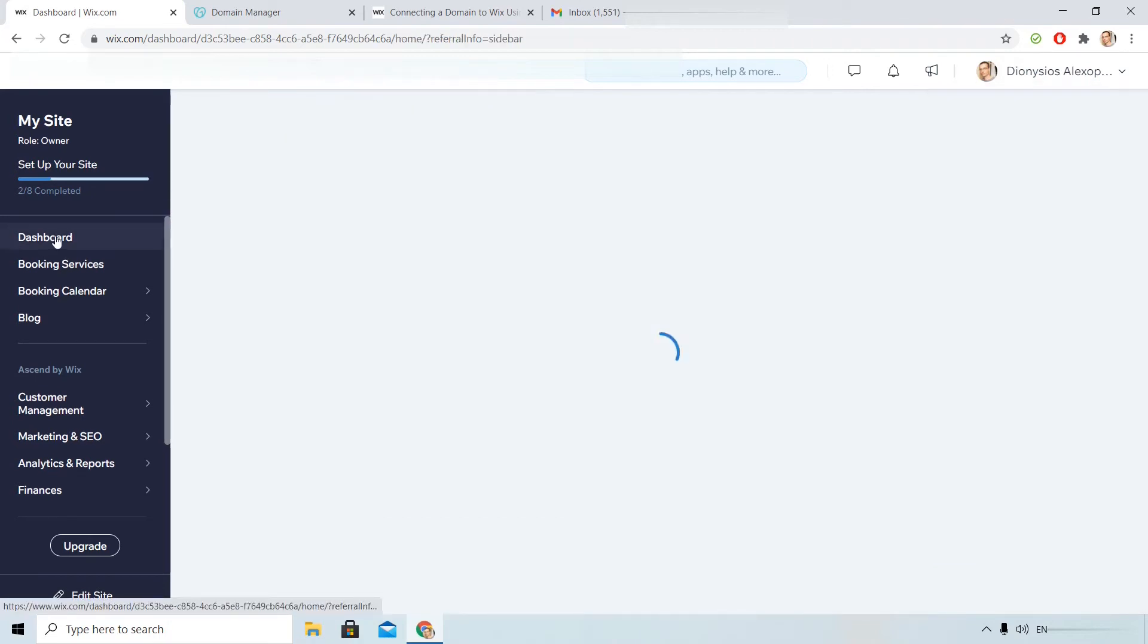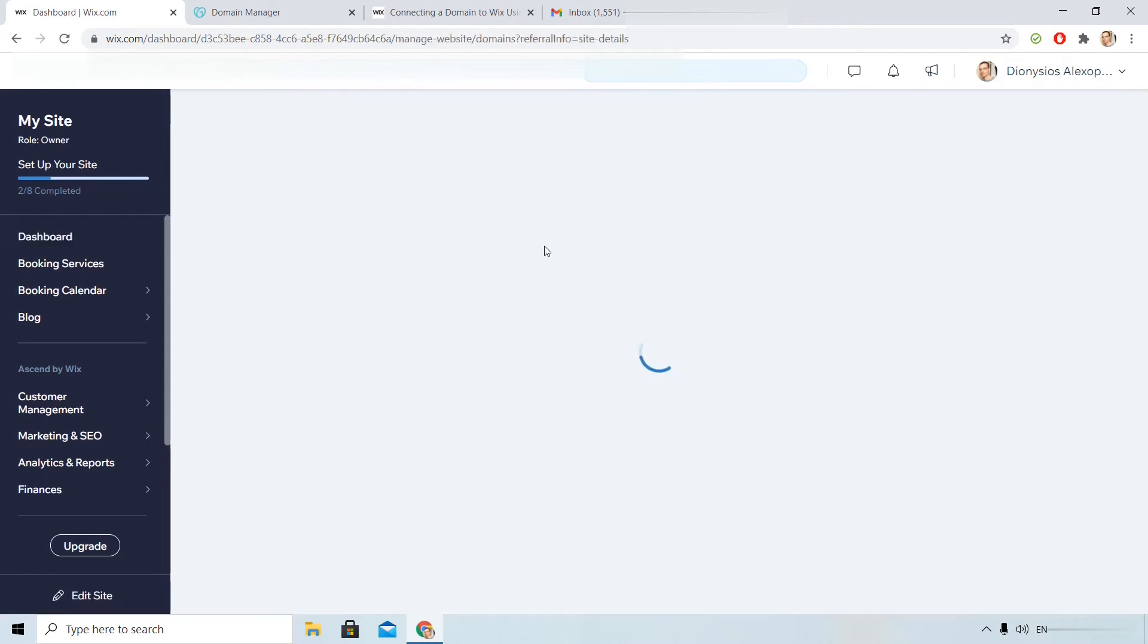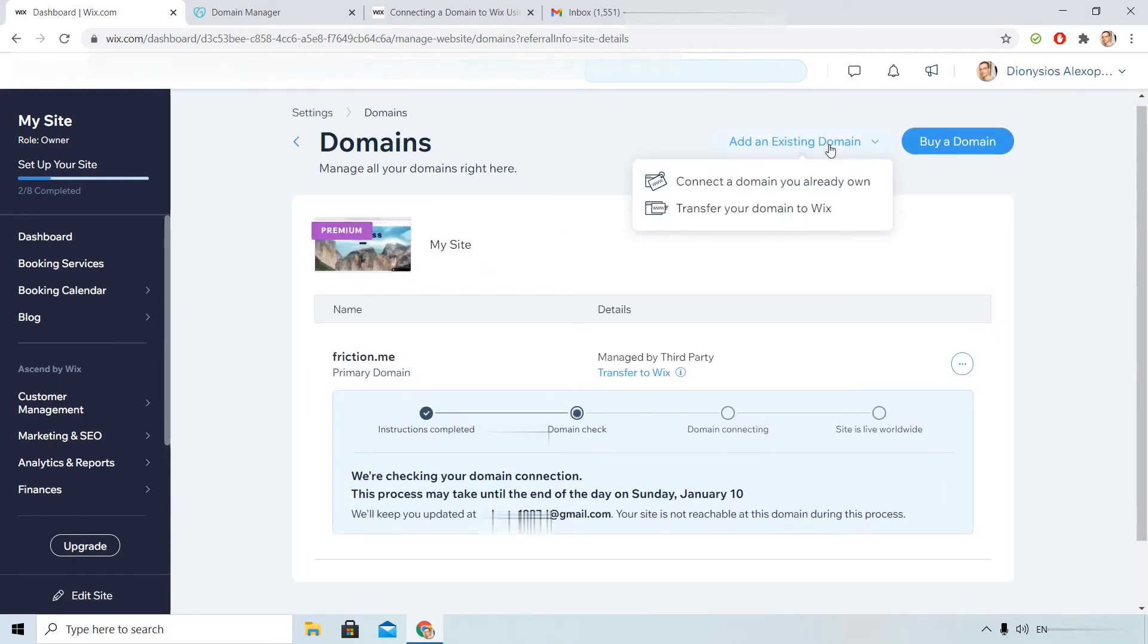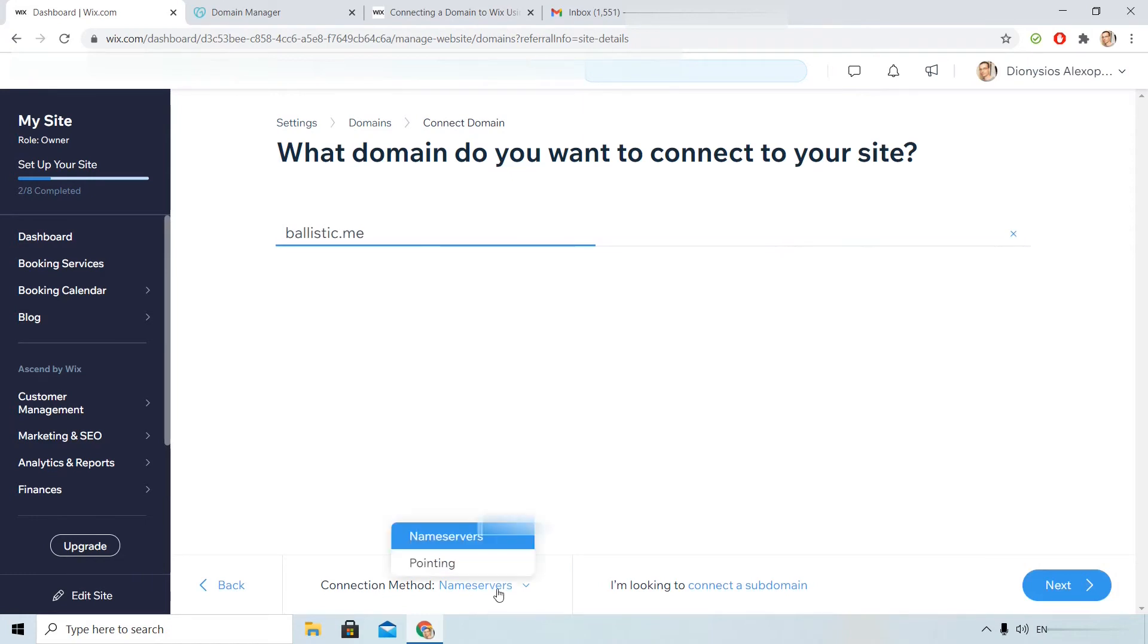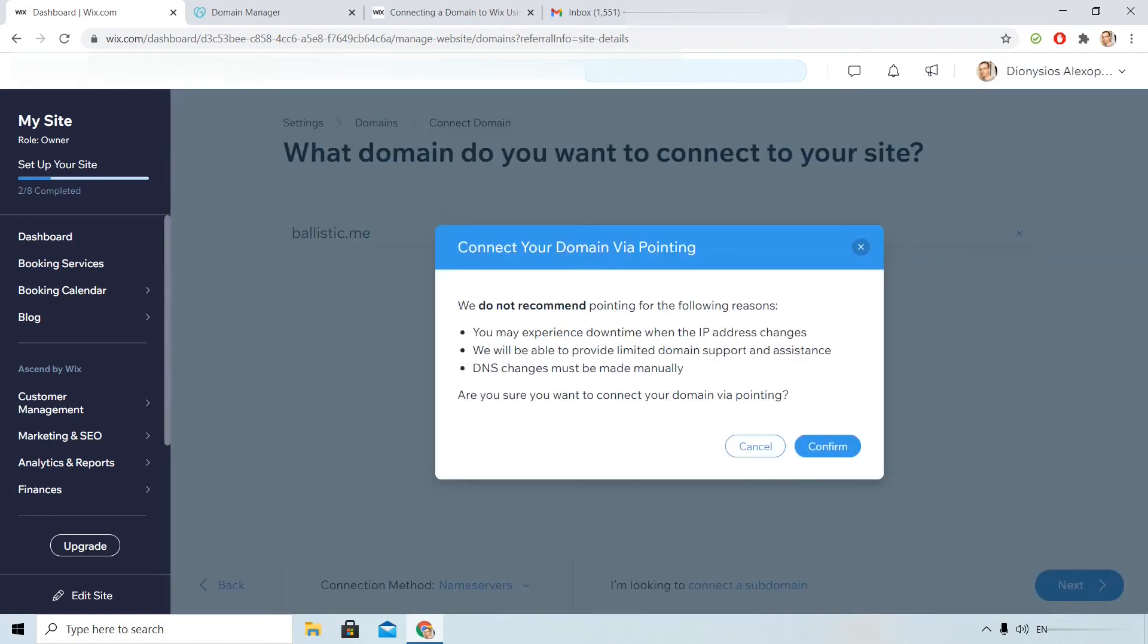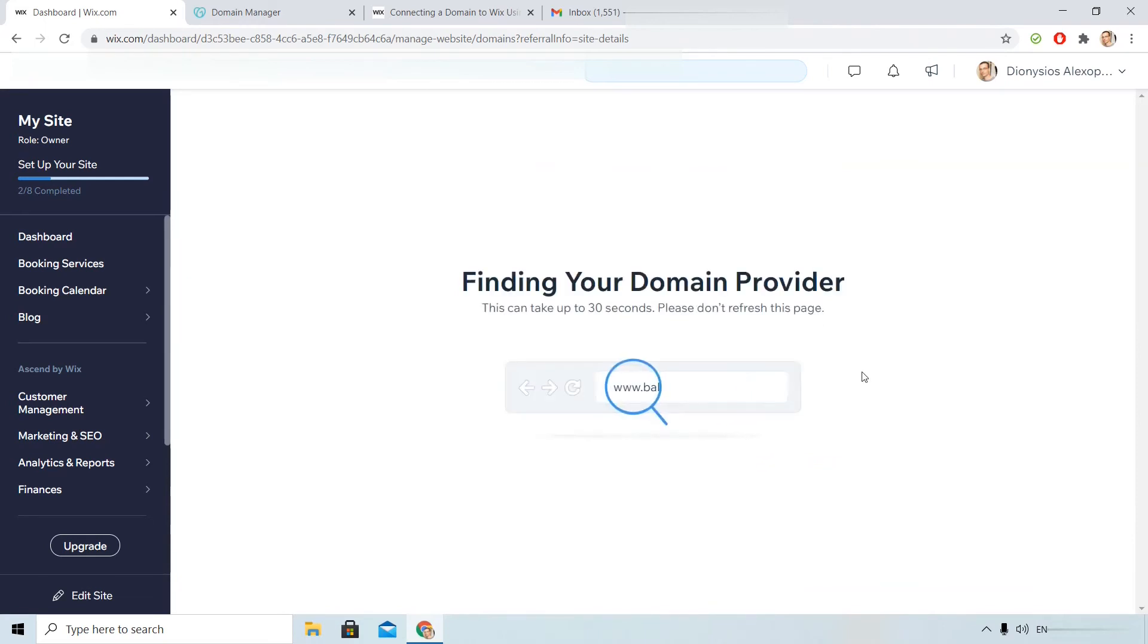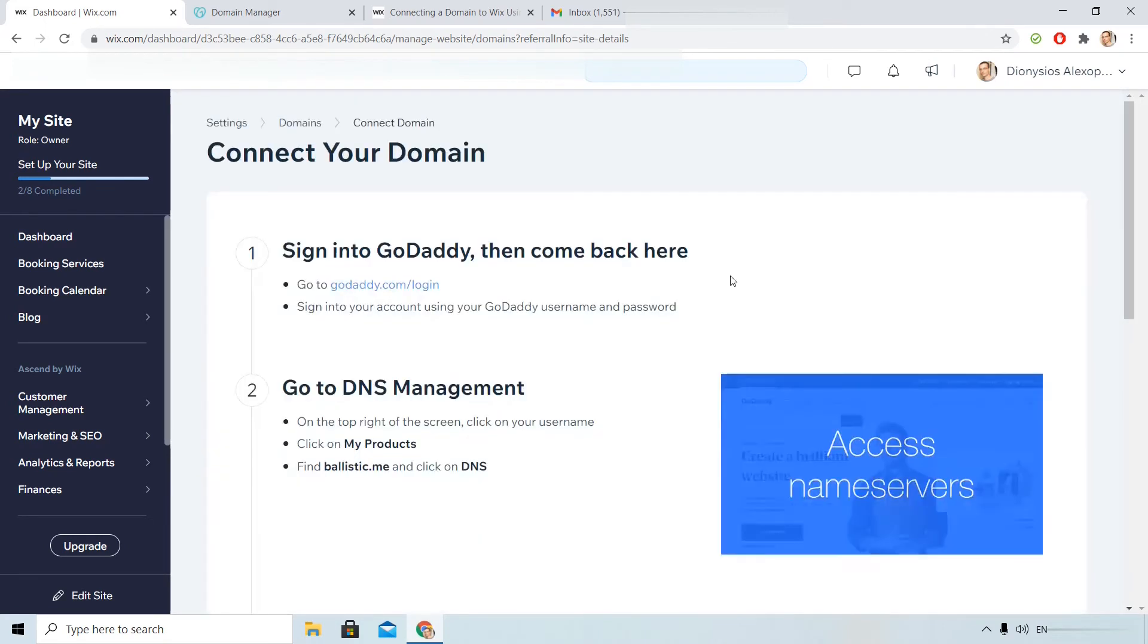Let's try to add another domain. Back to the dashboard or here upright on domain section. Connect the domain that you already own. Okay, I will choose another domain here. And some important note, you see here connection method name server, you can change to pointing. This is a warning that they suggest to change name servers. But okay, now I will show you how you can connect your GoDaddy domain without changing the name servers. Go next. Yes, it's from GoDaddy.